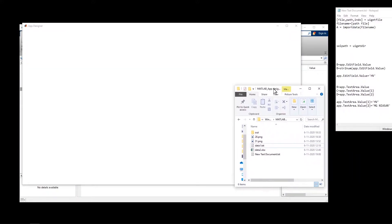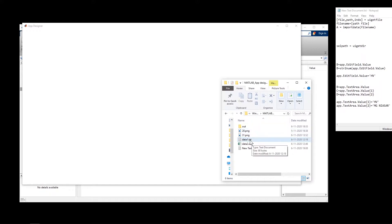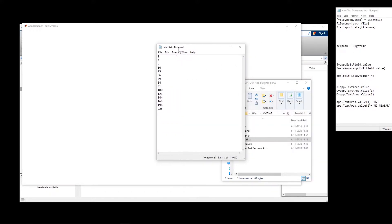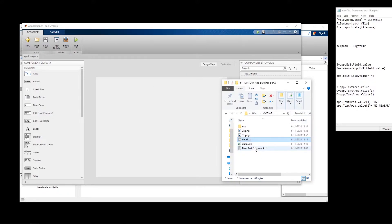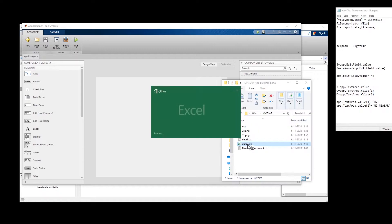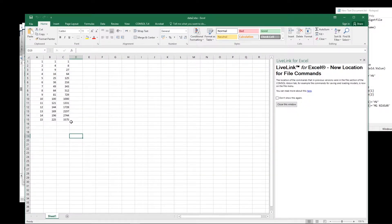I can show you two data formats that I have. This is a text format — I have a vector with some information. And here I have an Excel file with some data in it, basically three columns of information.